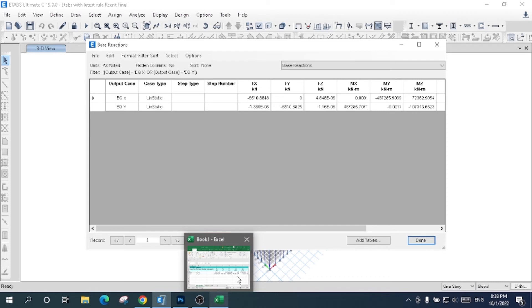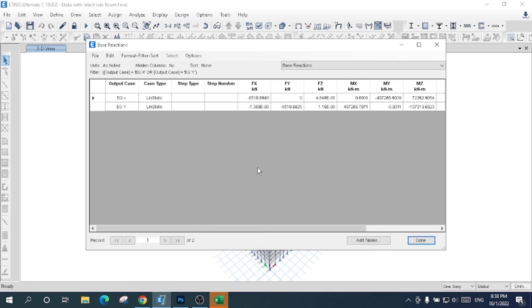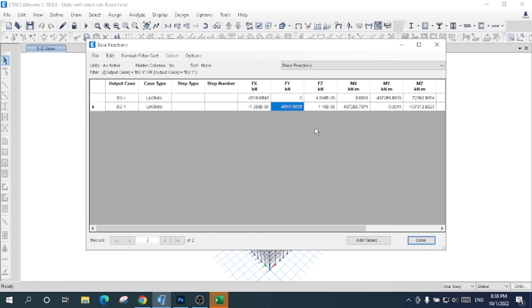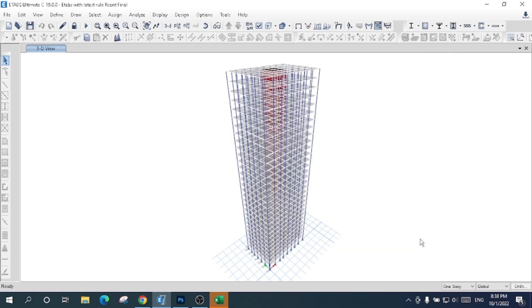This is the base shear for x-axis, and this is the base shear for y-axis. It is approximately the same. This was the base shear of this structure, which is a third-story building.